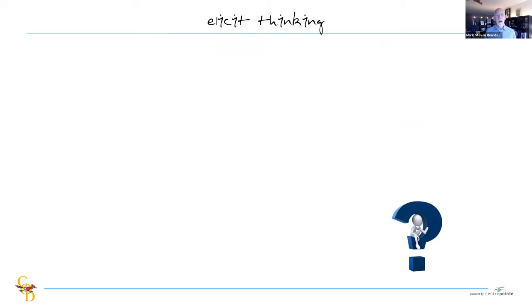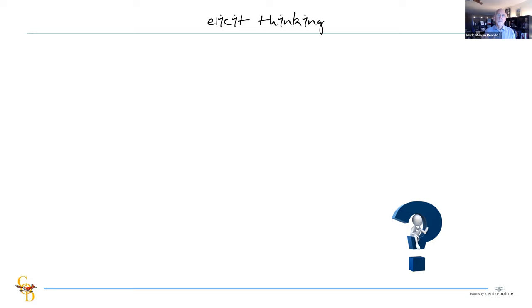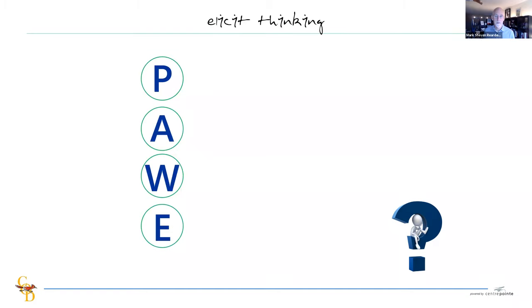We're going to wrap up our time together with a strategy we shared at the very end of our workshop called Elicit Thinking. Why am I bringing this back up? This is one of those simple strategies that gets students' brains thinking longer and problem-solving just a little bit longer, and keeps us at a pace where we're honoring thinking. There are four parts to this thinking strategy — it's actually a questioning strategy.